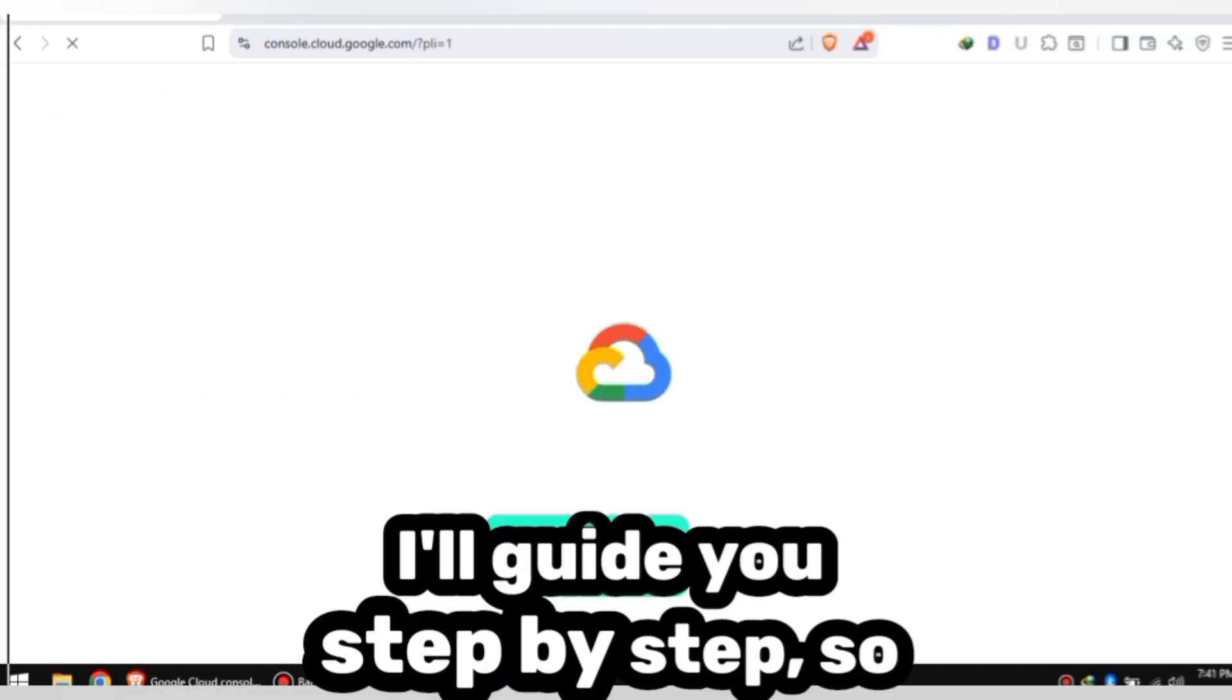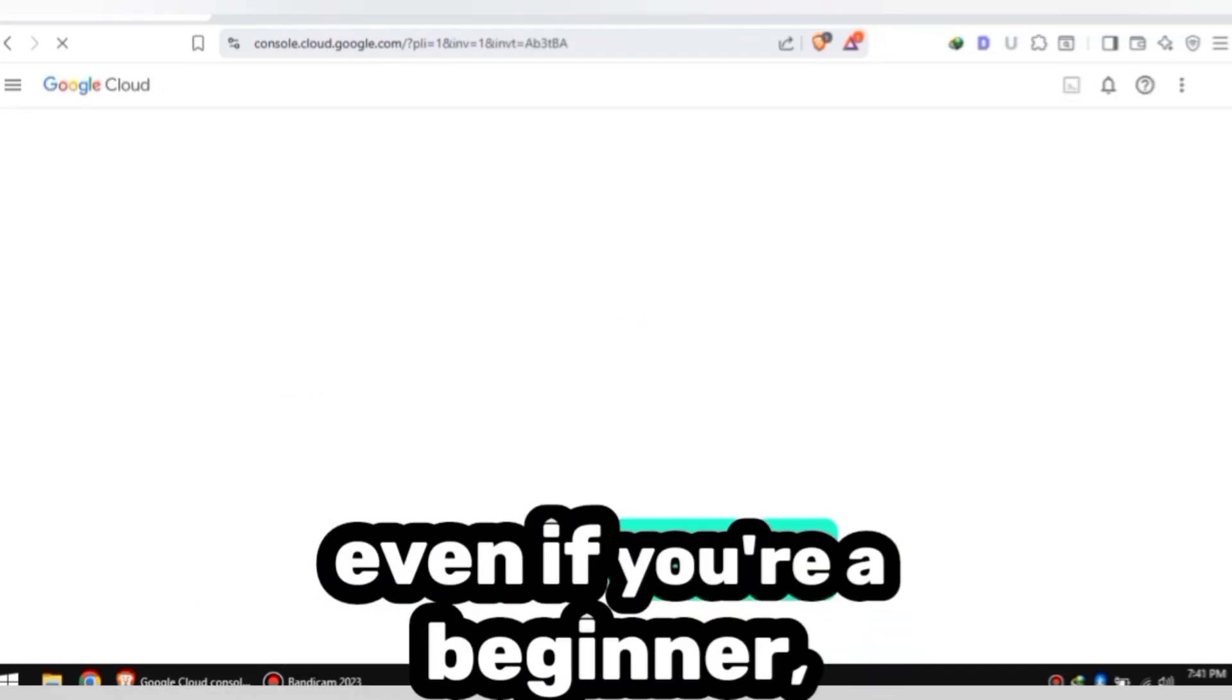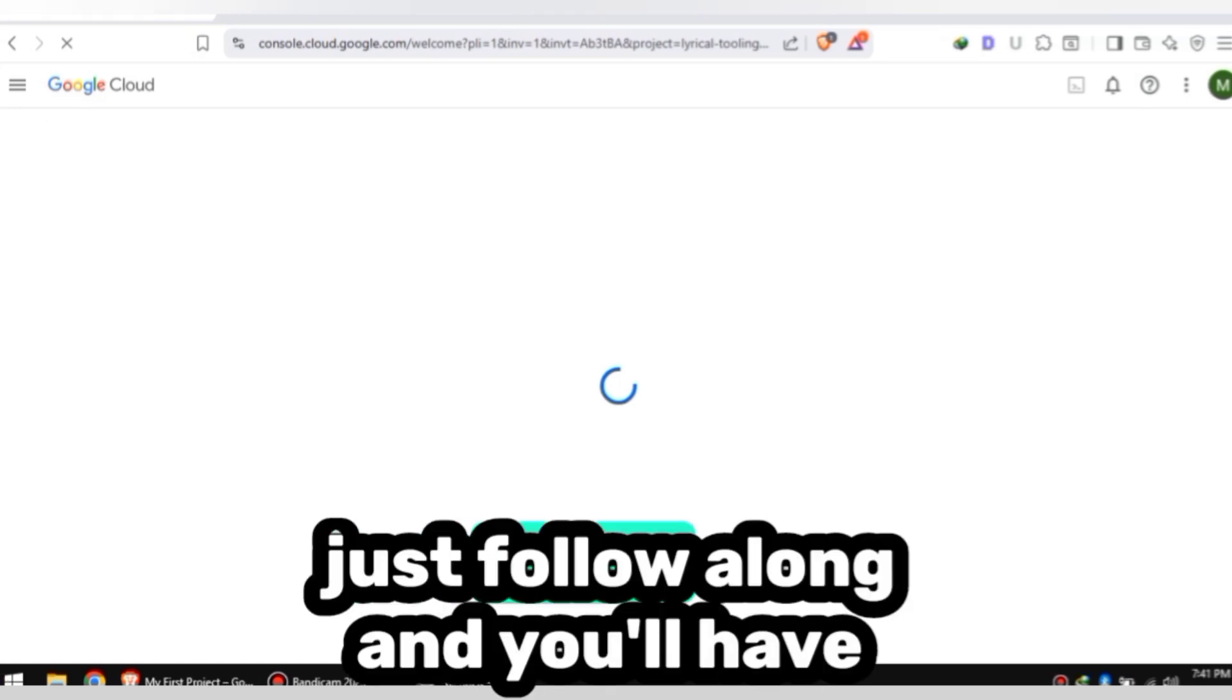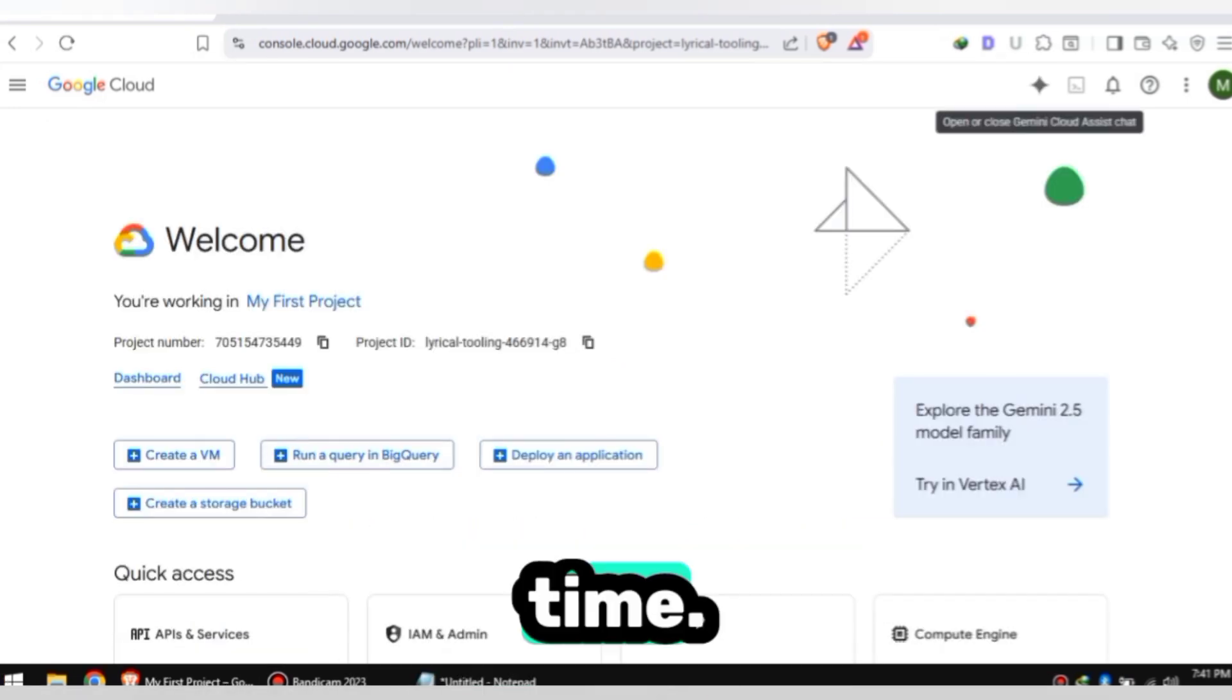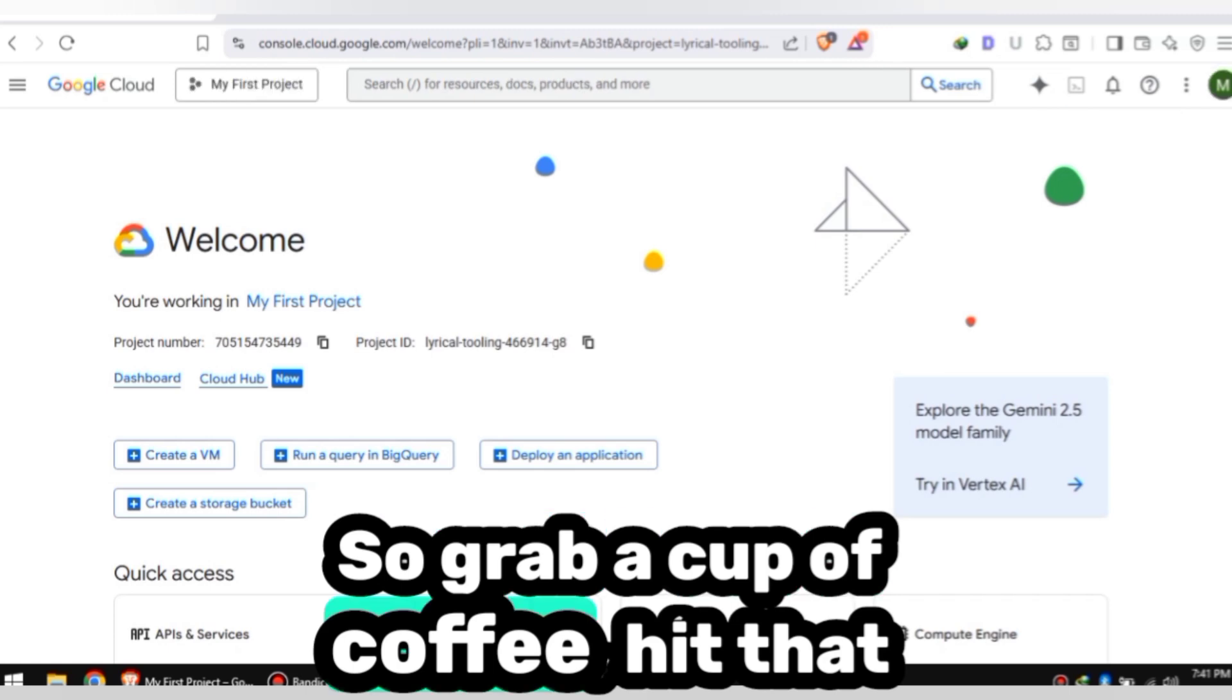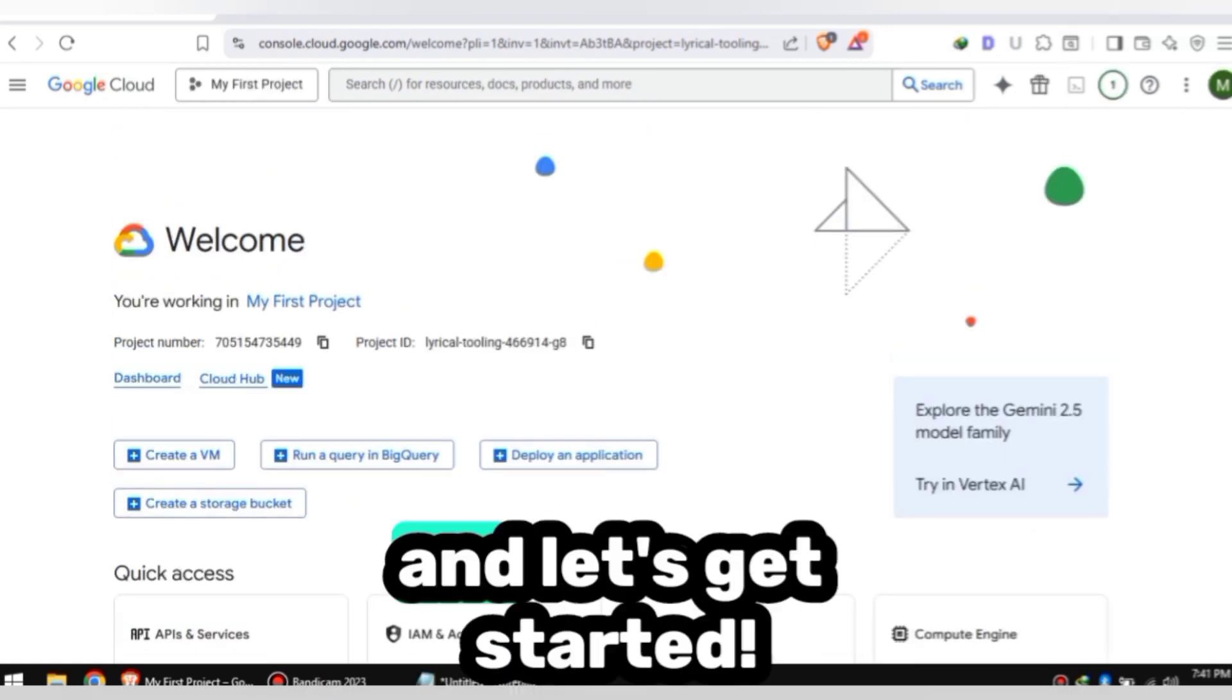I'll guide you step by step, so even if you're a beginner, don't worry. Just follow along and you'll have your own VPS running in no time. So grab a cup of coffee, hit that like button, and let's get started.